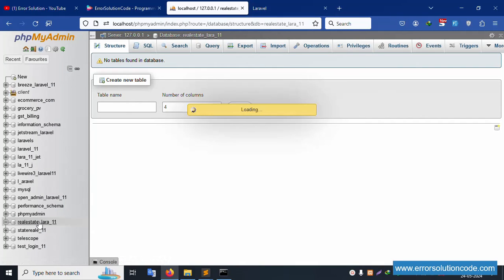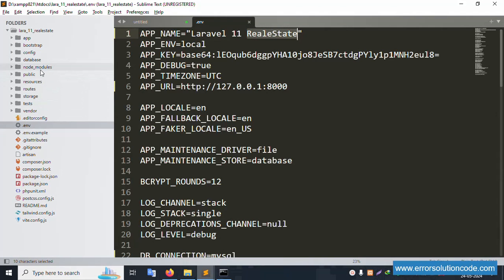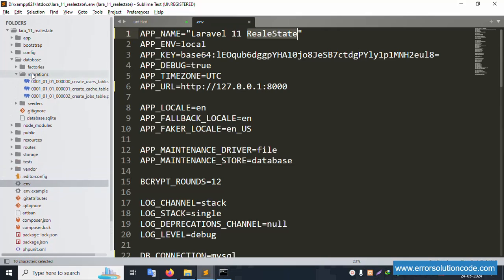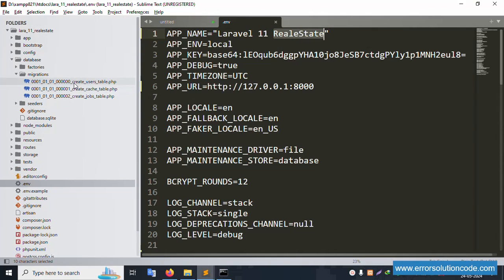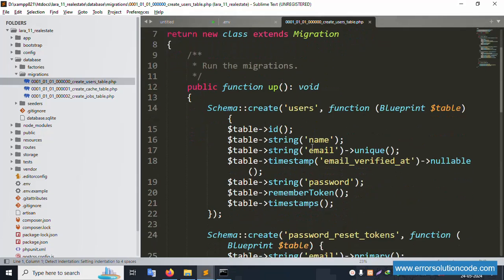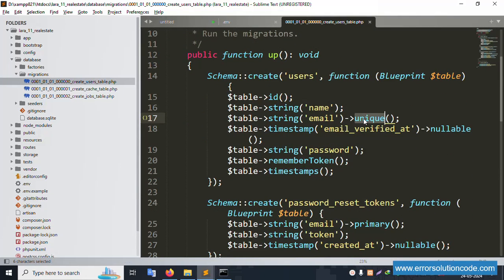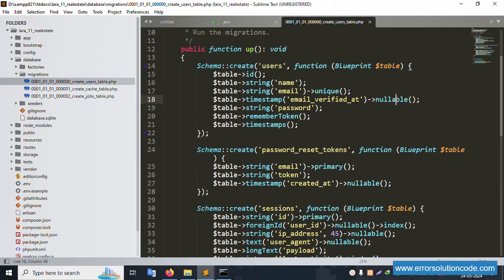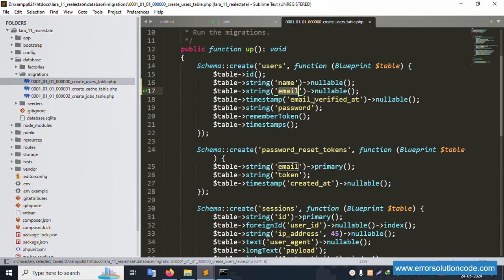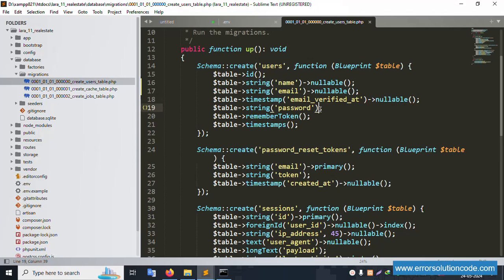Open the database migration folder. The first migration is 'create_users_table'. Add nullable to the fields: the name, email, email_verified_at, and password fields are all set as nullable.